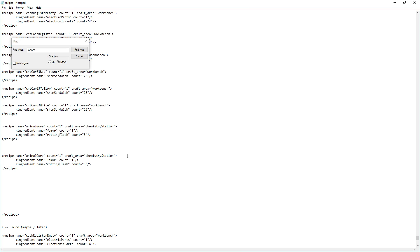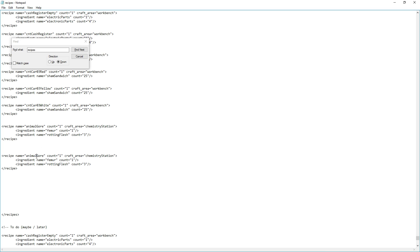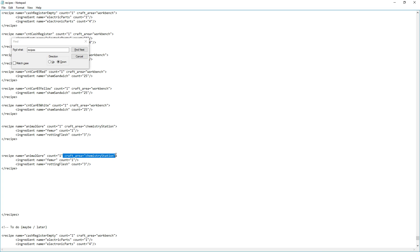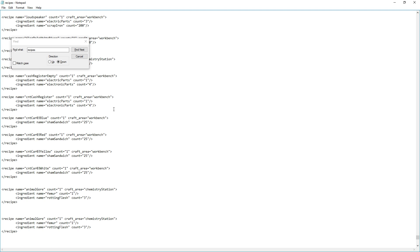Let's break down the basic recipe structure. The first line contains the recipe name — you have to name your recipe after the item or block you want to make. For example, 'recipe name equals animalGore, count equals 1' means crafting it produces one. If you want multiples, set count equals 10 and crafting one will create ten. The next part, 'craft area equals chemistryStation', specifies which station you craft it at. Other options are workbench and campfire.